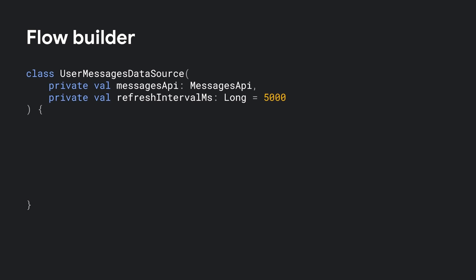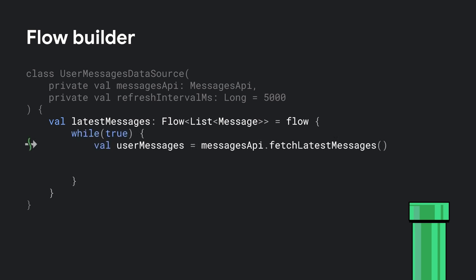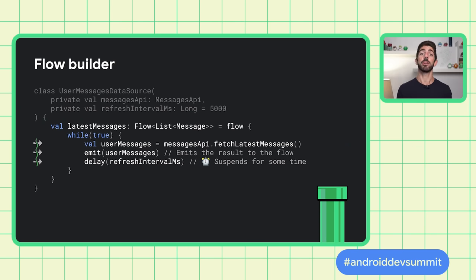If you really need to create a flow yourself, there are different alternatives you can choose. One of the options is the Flow Builder. Imagine that we are in a user messages data source and you want to check for messages every so often from your app. We can expose the user messages as a flow of type list of messages. To create a flow, we use the Flow Builder. The Flow Builder takes a suspend block as a parameter, which means it can call suspend functions. And this is because the flow is executed in the context of a Coroutine. Inside it, we can have a while-true loop to repeat our logic periodically. First, we fetch the messages from the API and then we add the result into the Flow using the emit suspend function. This step suspends the Coroutine until the collector receives the item. Lastly, we suspend the Coroutine for some time.